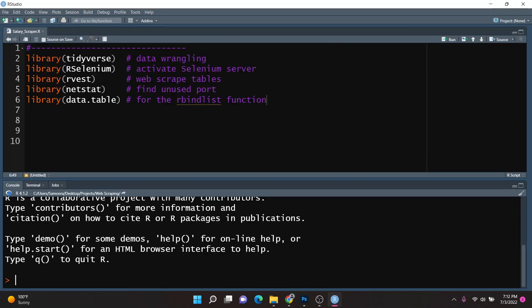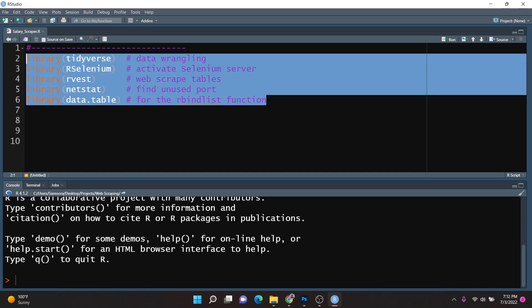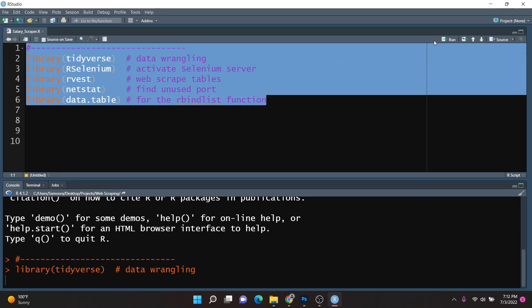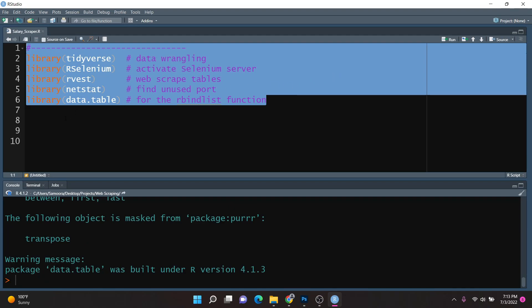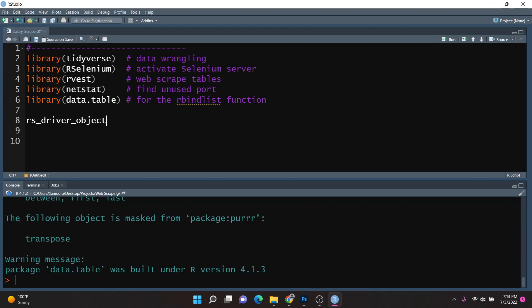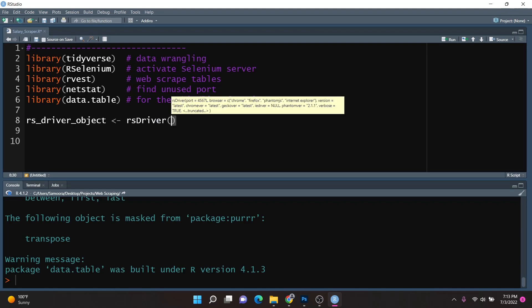First, you're going to have to load in the necessary packages, so I'm going to highlight all of these lines and run them. Next, we want to set up our R-Selenium server so that we can control our web browser. We're going to do that by creating an object called rsDriver_object and setting it equal to the rsDriver function from R-Selenium. There are a few parameters we want to pass in, one being the browser, and we're going to set that equal to Chrome.